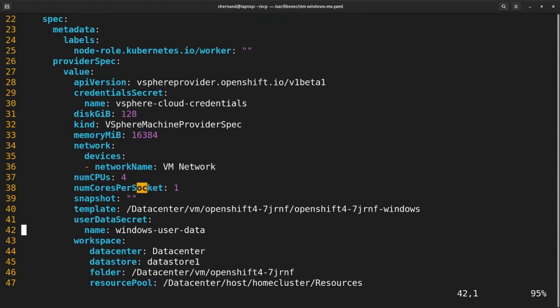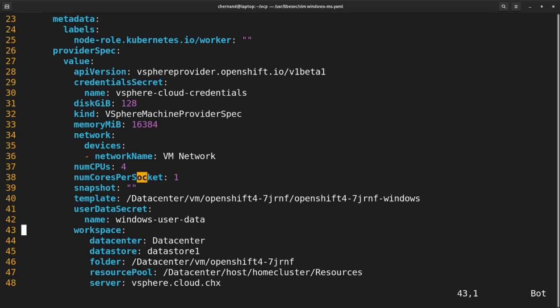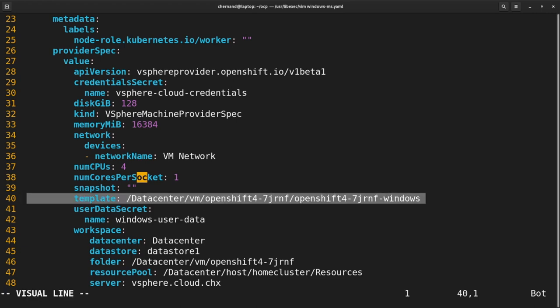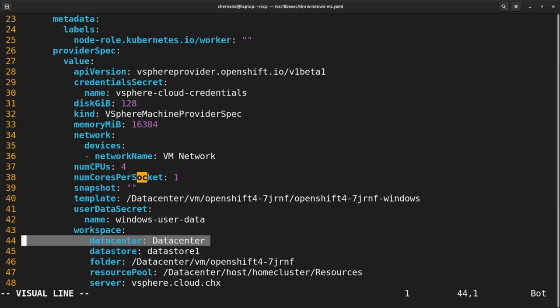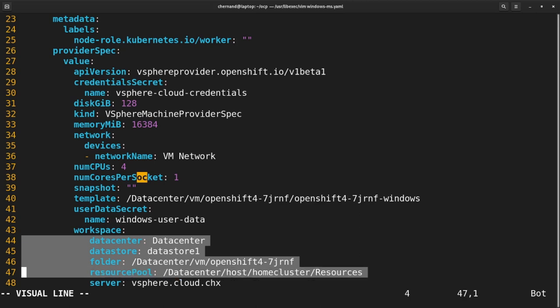For the template section, note that I'm providing a full path to my template — I'd like to be as specific as possible. Lastly, note the workspace section. You'll need information like the data center you're in, the data store, the folder you'll be installing in, the resource pool, and the server. For more information about what's available to you, please visit docs.openshift.com.